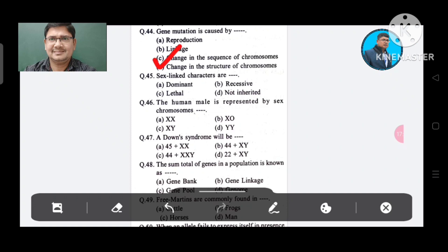Question 45: Sex-linked characters are: Option A. Dominant, B. Recessive, C. Lethal, D. Not inherited. The answer is Recessive, Option B.